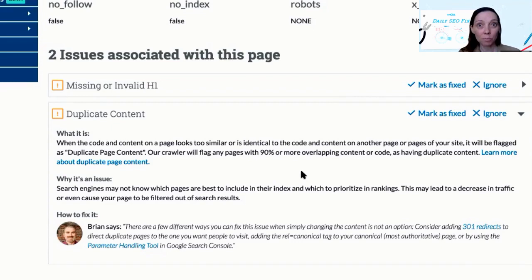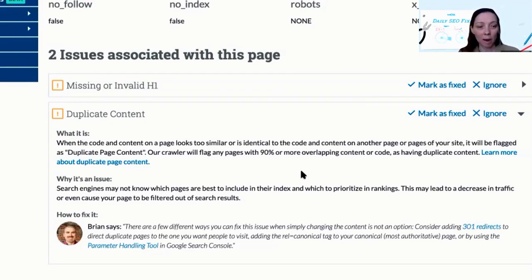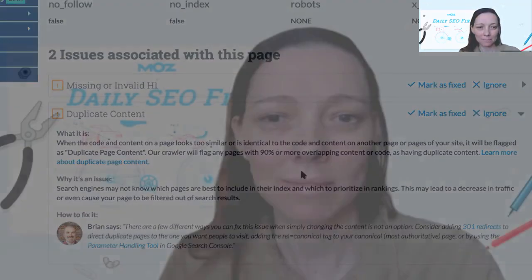If your duplicate content issue is caused by parameterization of some of your URLs due to sorting and filtering within your site, you can use Google's Search Console URL parameters tool to block crawling of URLs that contain specific parameters.